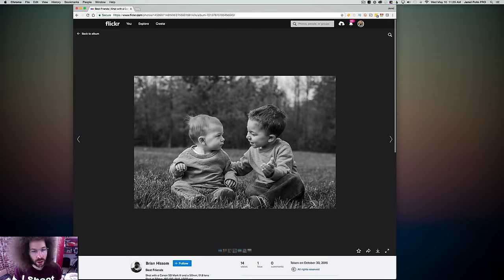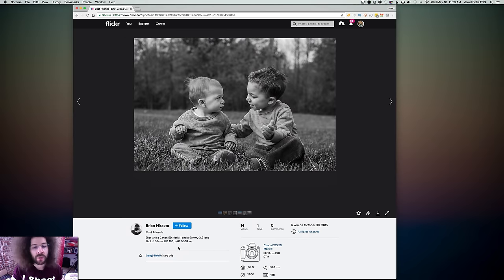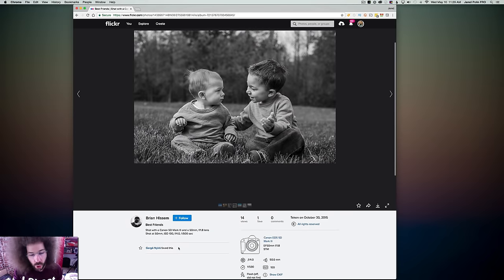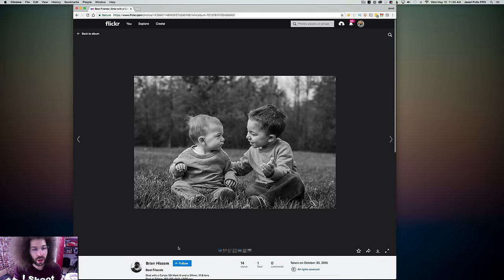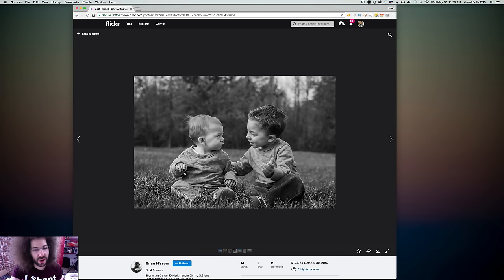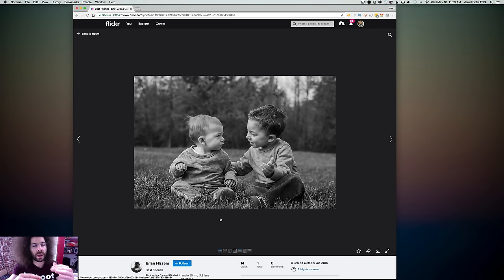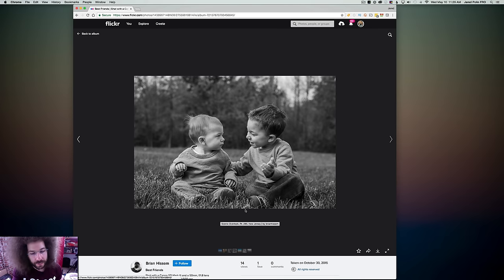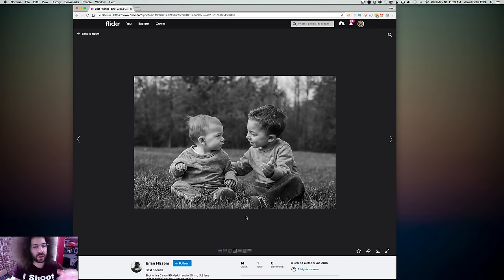Moving on to the next one. Very nice portrait of these kids. 5D Mark III as well. The only thing, my only criticism. And you can see that they're brothers. They kind of have the same face going on. The only criticism is the foot.